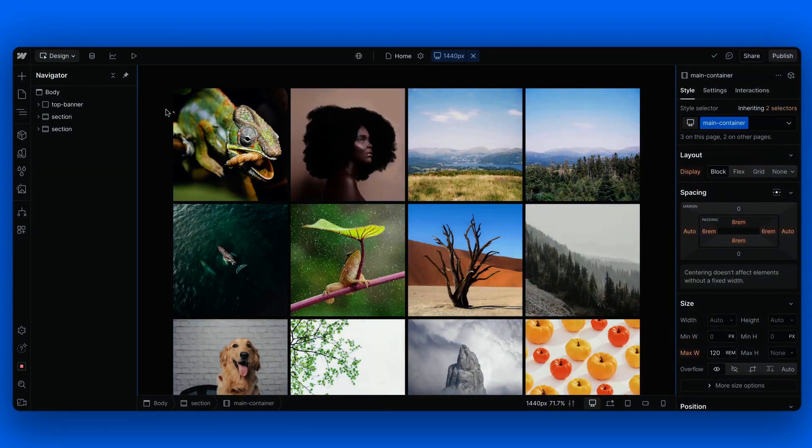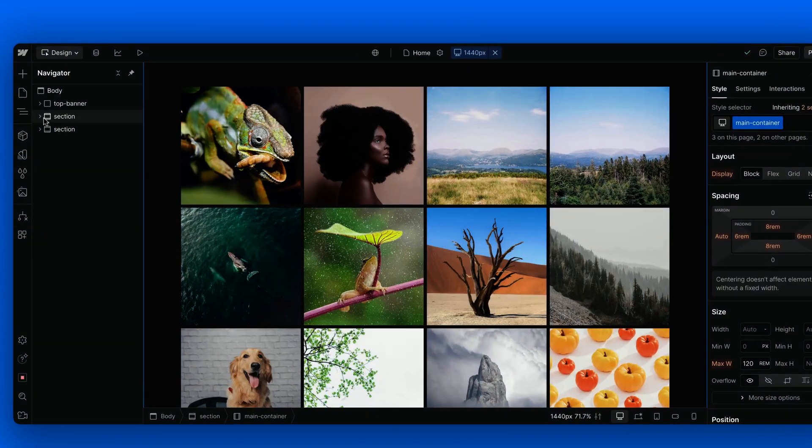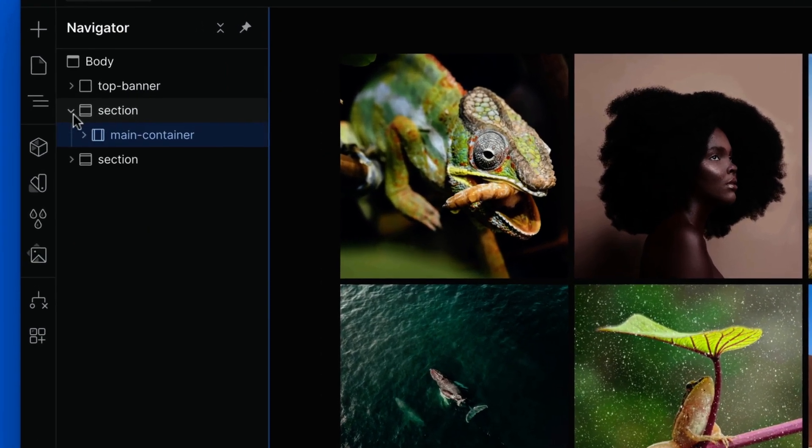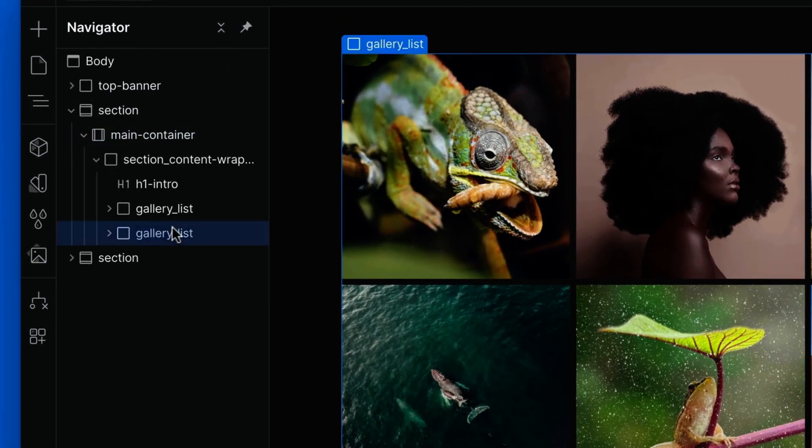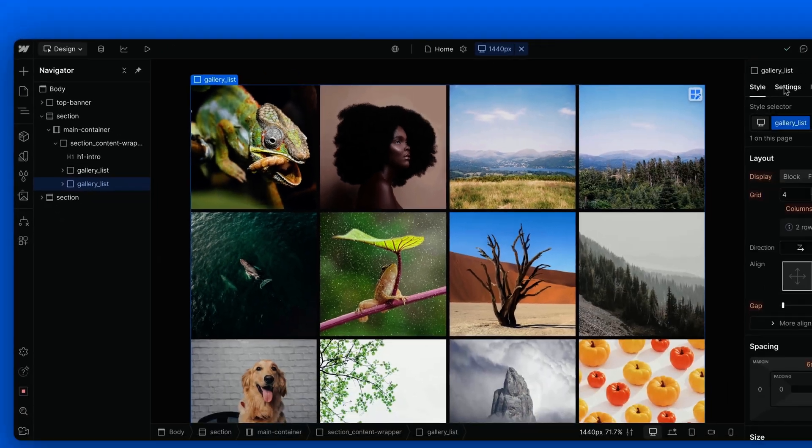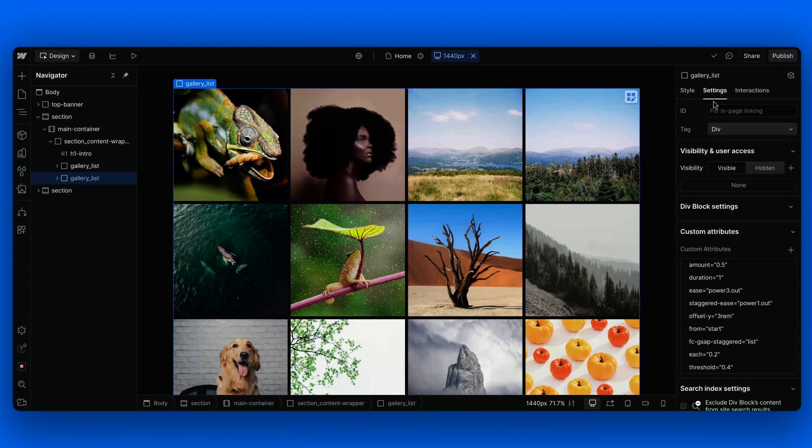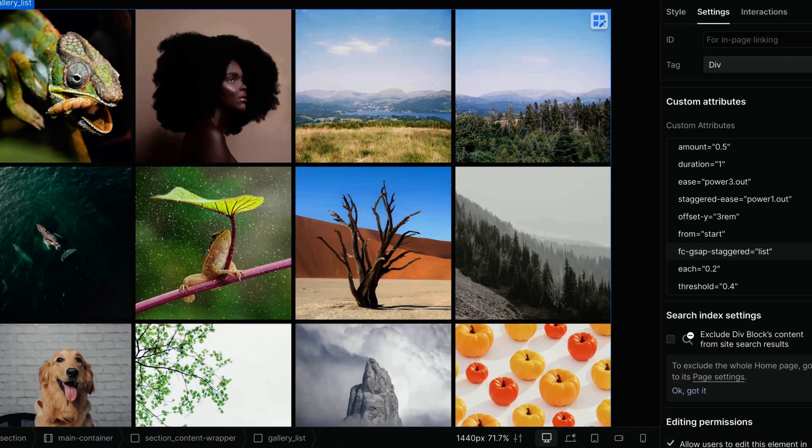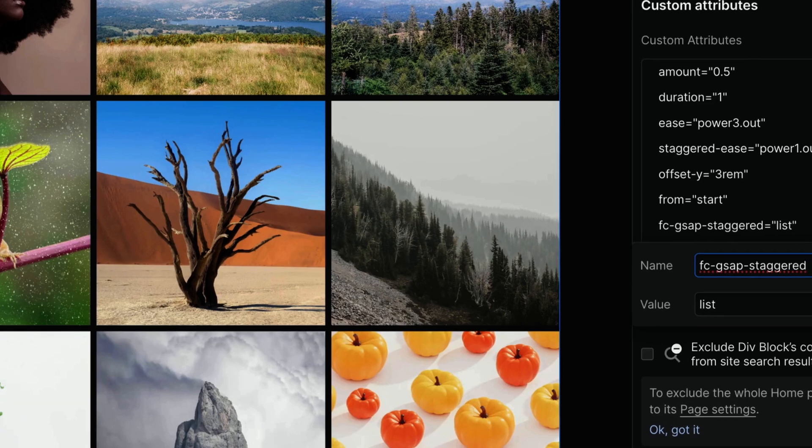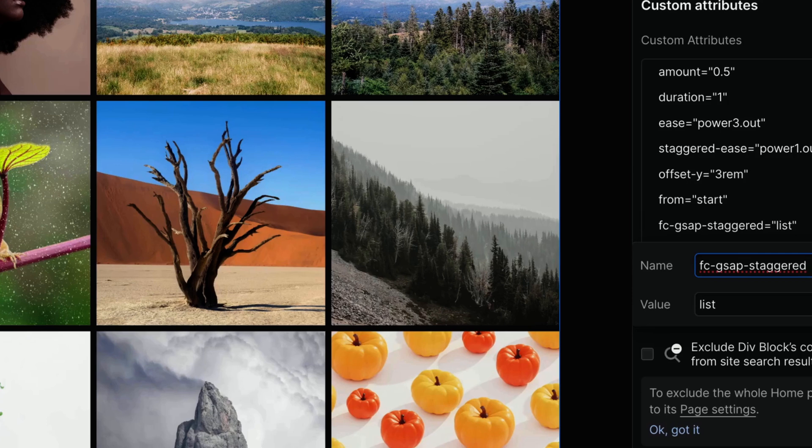All the attributes should be added to a div block wrapping all the items or to a collection list. The first, most important attribute is the fc-gsub-staggered attribute with a value of list. It defines the element the staggered animation will be applied to. It should be added to a div block wrapping all the items or to a collection list.